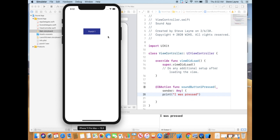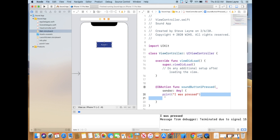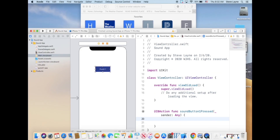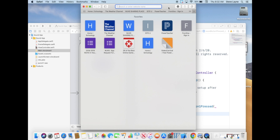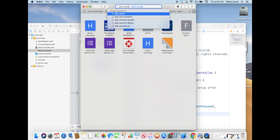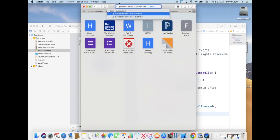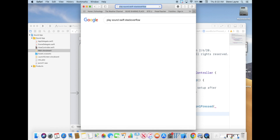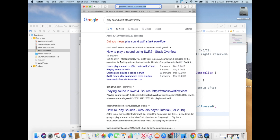We're going to close the simulator and get rid of the print statement. This is where you might say, what is the know-all end-all of making a sound? Unfortunately, there's no single right and wrong answer. So what we're going to do is look it up. We're going to type in 'play sound Swift Stack Overflow' to find the answer. Stack Overflow is where you find all the answers, all the time. We're going to click open on a result from October 2017 — it's a little old but we can look through it to find the latest version.